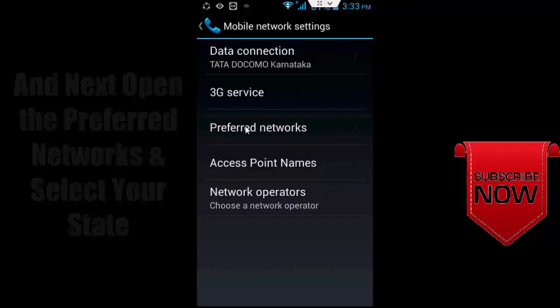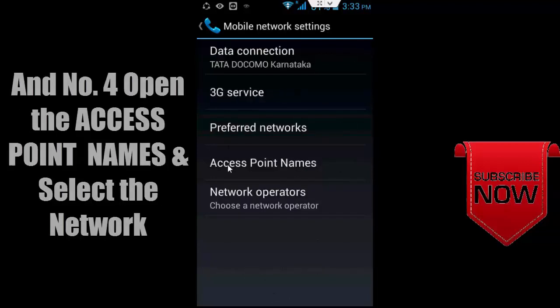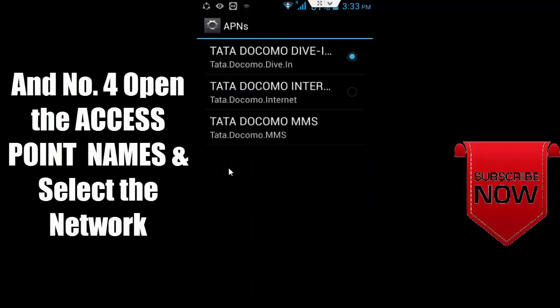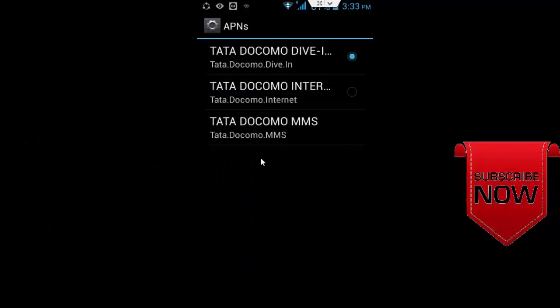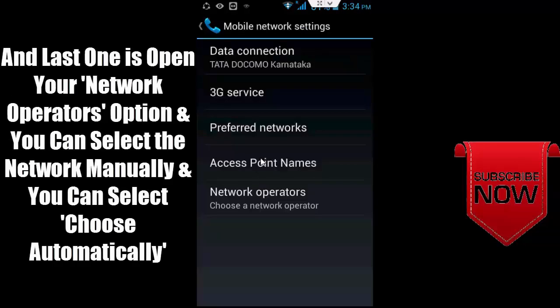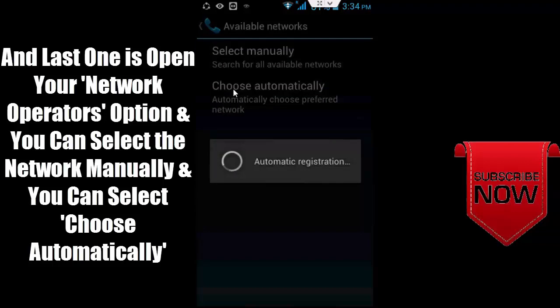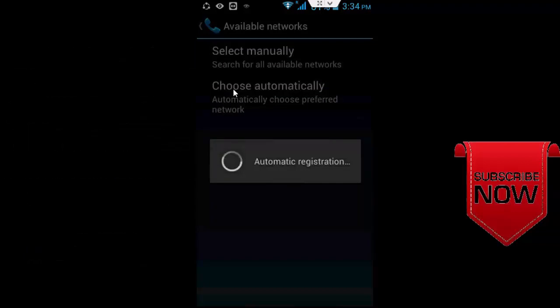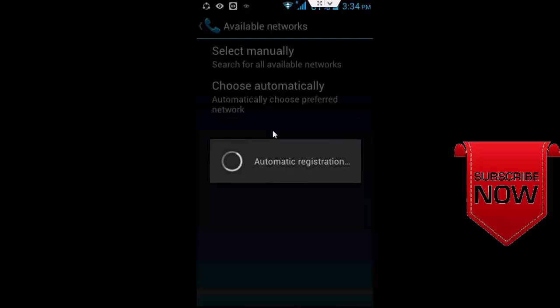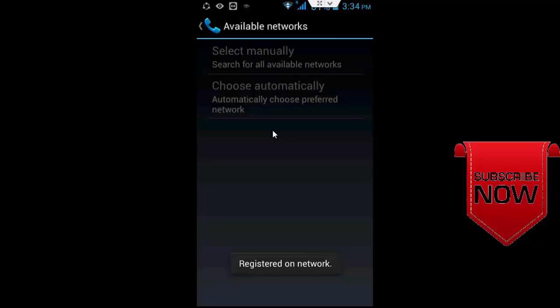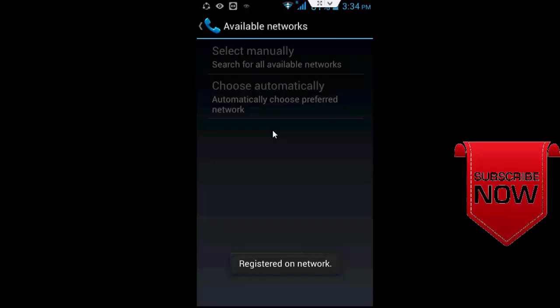network type. Third, open Access Point Names and select the network. Fourth, open Network Operators where you can select the network manually or choose automatically.